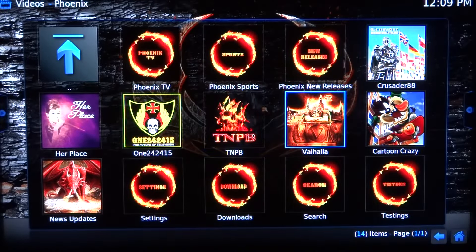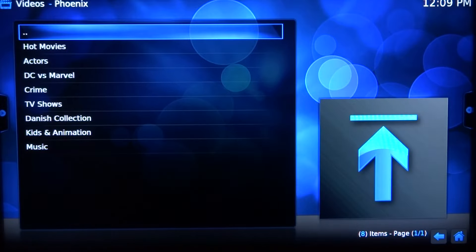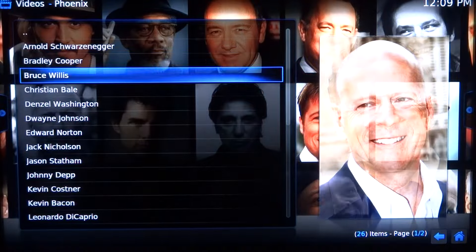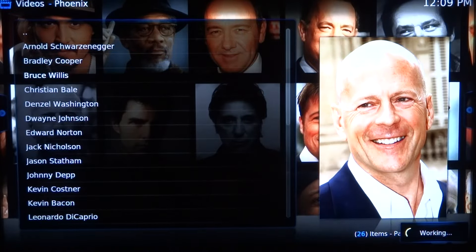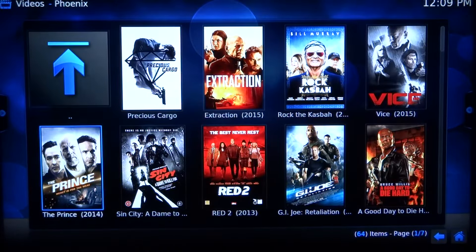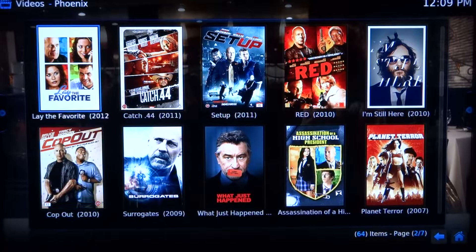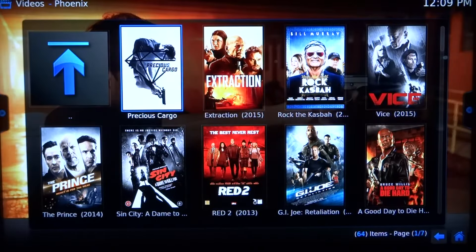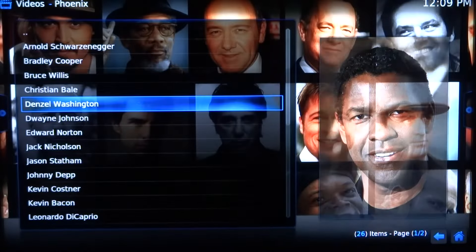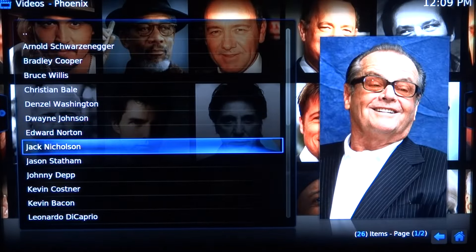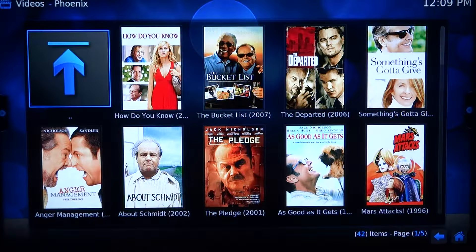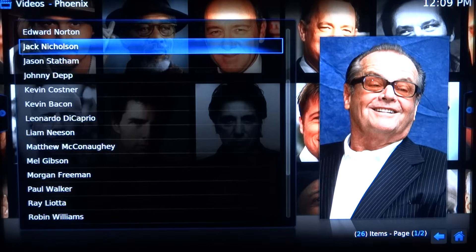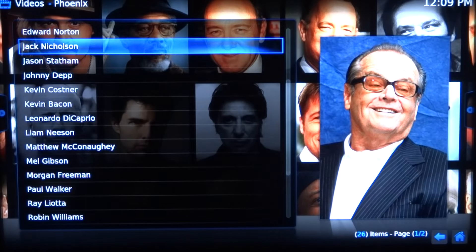Let's go down here to Valhalla — you won't even believe this. You click on an actor — let's say Bruce Willis. His whole portfolio opens up, 64 movies. You can watch any one. Even his latest one, Precious Cargo, just came out in theaters last week. Jack Nicholson — just click on him, 42 movies. Notice the processing power of the G10S box — the newest one in the country. DC vs Marvel, Crime — everything really cool.